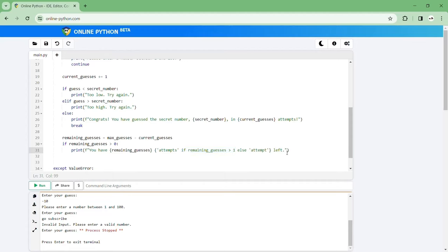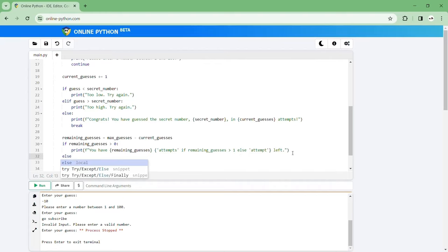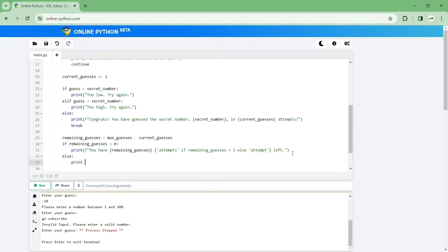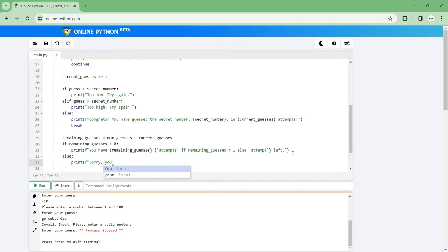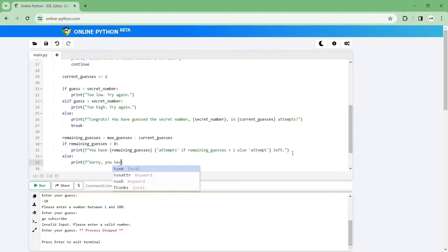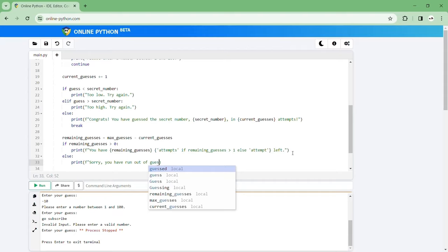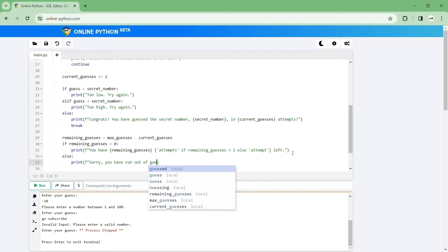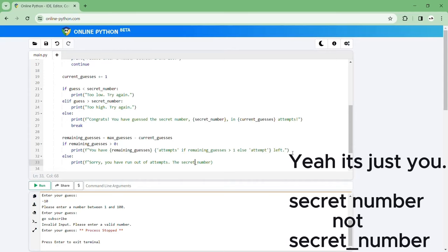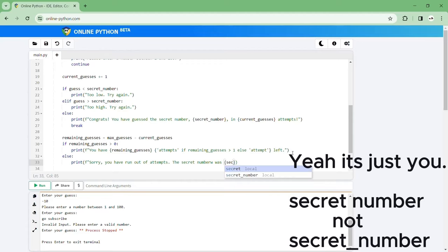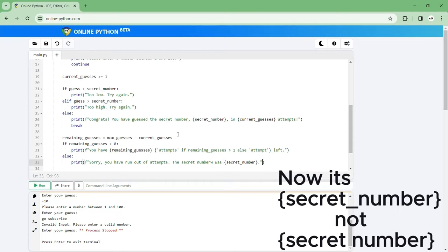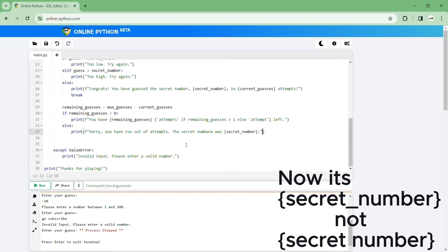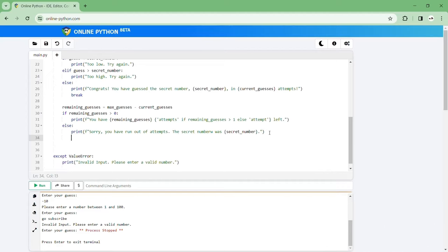Okay then say if you run out of attempts so else you go print sorry you have run out of attempts. The secret number, making sure it doesn't have an underscore, the secret number was and then we can put the secret number so secret underscore number right and then we full stop. And then we can always remember to put break.